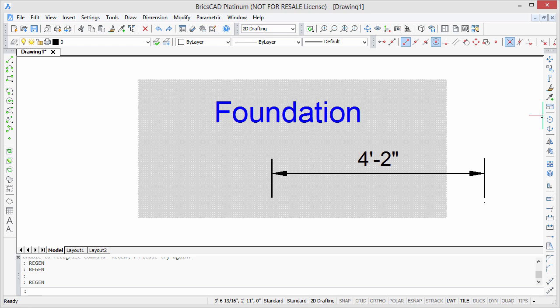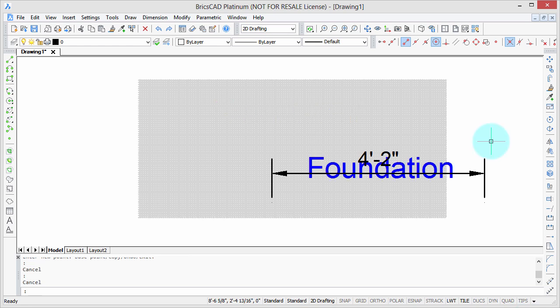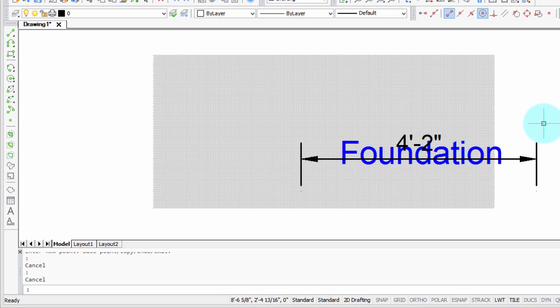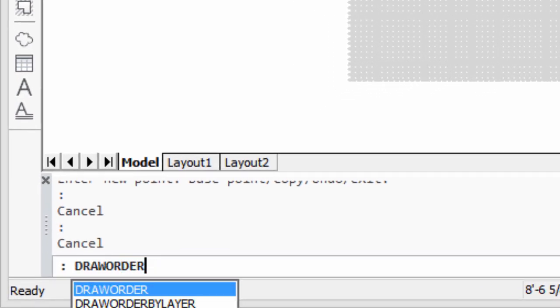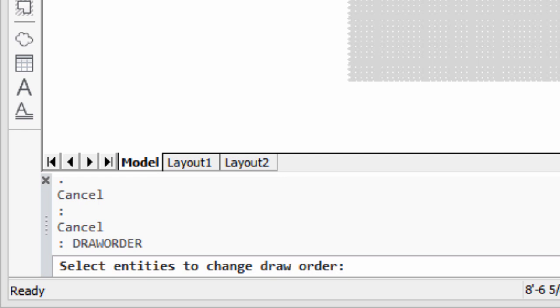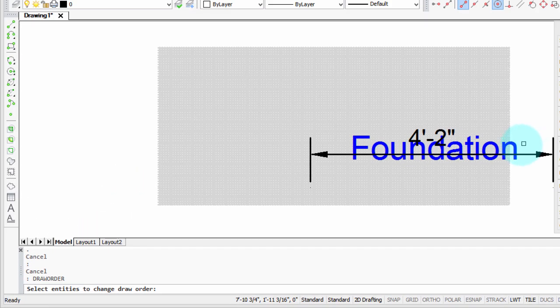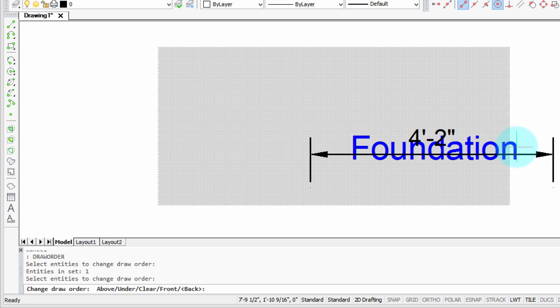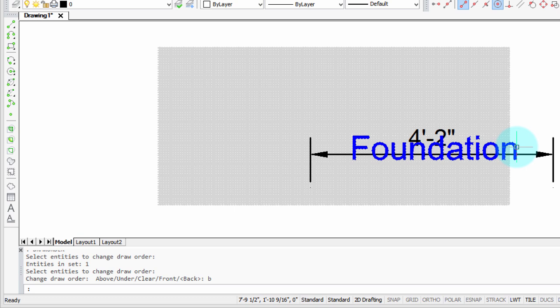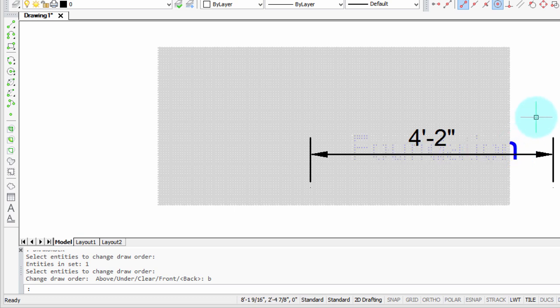Those two commands are fine for dealing with just text, hatches, and dimensions, and they work very well. But what if you want to fine-tune the draw order — have one thing in front of another and the other behind something else? That's where the DrawOrder command comes in. Here I've moved 'foundation' on top of the dimension, which is on top of the hatch pattern. I type DrawOrder, and it asks me to select which entities to change the draw order of. I'm going to move the word 'foundation' behind the hatch pattern. I press Enter to finish object selection, then type B to move it to the back. When I move my cursor away, you can see the word 'foundation' has in fact moved visually behind all other entities.